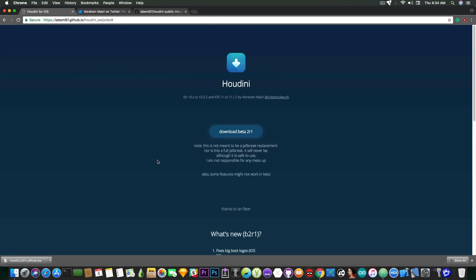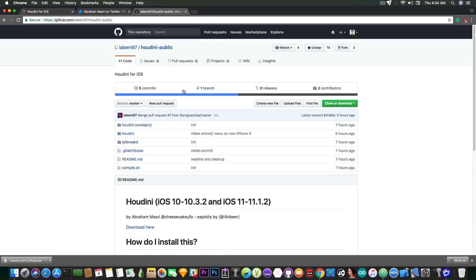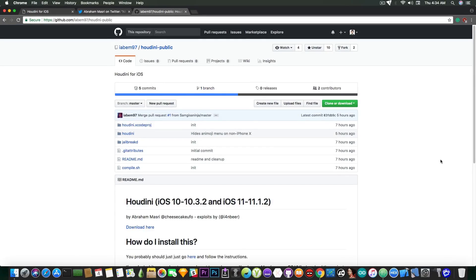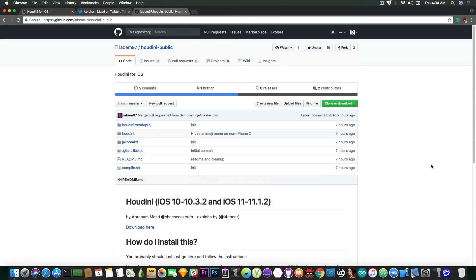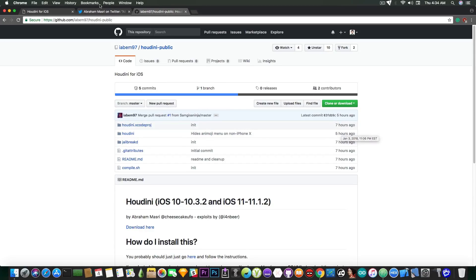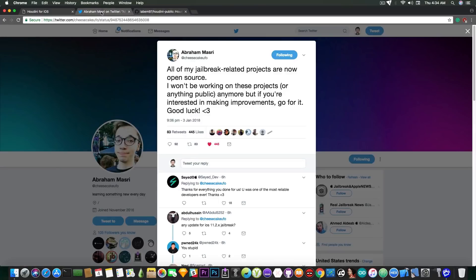Okay so that's pretty much it. Now what about the project itself? Well it has been made publicly available finally which is something good but this also comes with some bad stuff. It's been made public a few hours ago, seven hours, five hours ago so this is very recent but with that Abraham Masri also has a statement which is this one here.